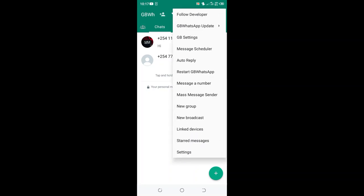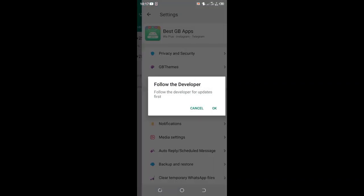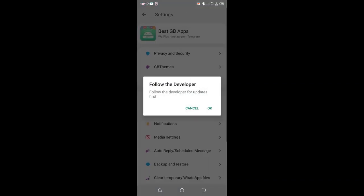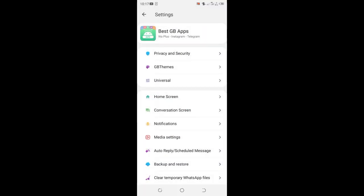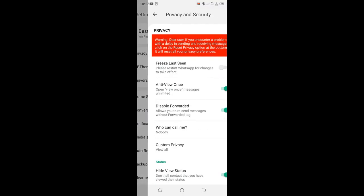Then move into the GB settings. You can cancel the developer's update and then move to the option privacy and security.